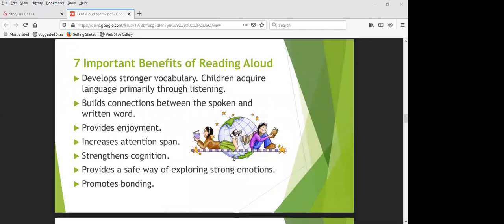By reading aloud we role model for our students what fluent reading sounds like — the prosody, reading with expression and regard to punctuation. That role model is really quite powerful and important. Reading aloud is like a gift that keeps on giving: it allows students to see the benefits and rewards of reading, develops their interest in books, and builds their desire to become a proficient reader.